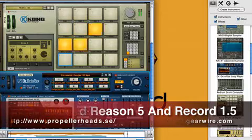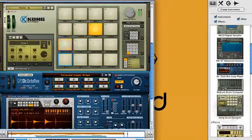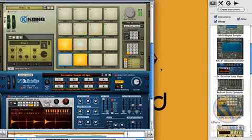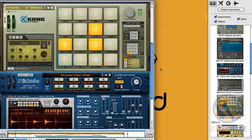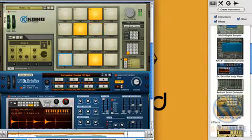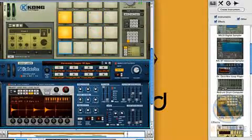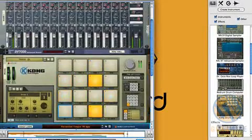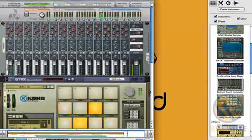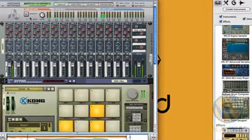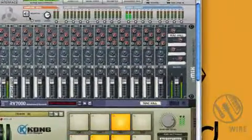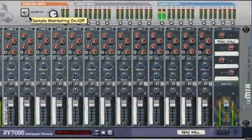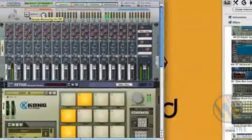So here is Reason 5. And right off the bat you'll see the two new devices in Reason 5: the Kong Drum Designer here and Dr. OctoRex. And if we scroll up to the top here we'll see something new. There is now a sampling input in Reason 5.